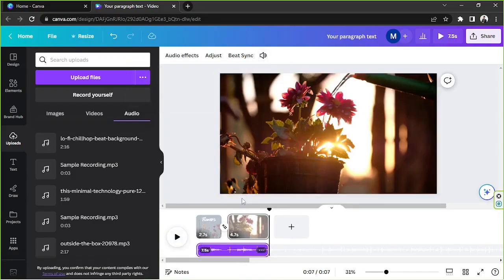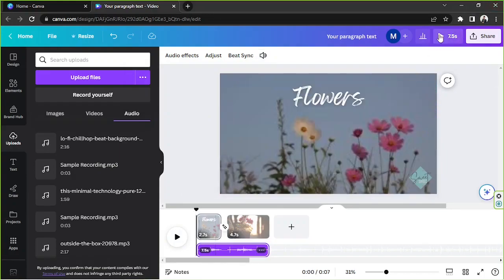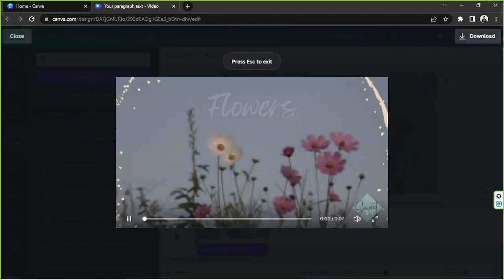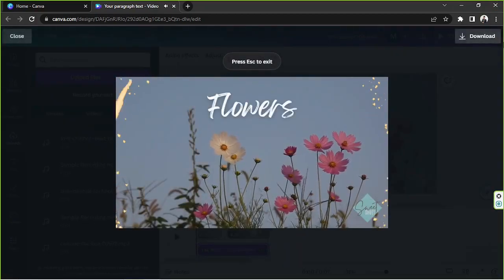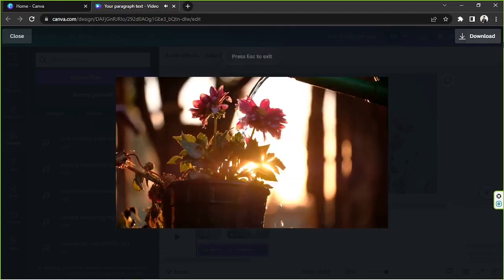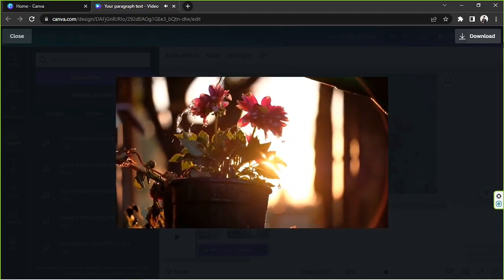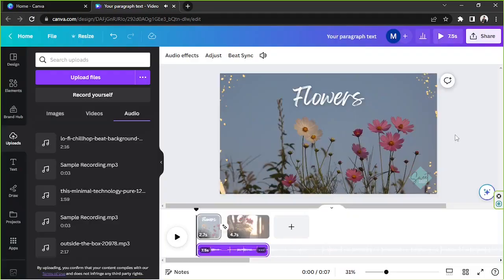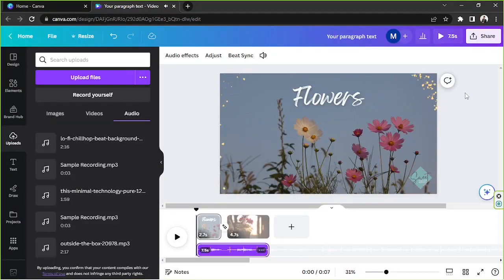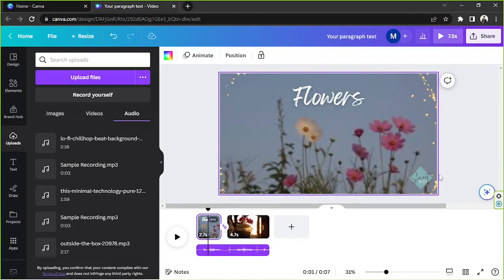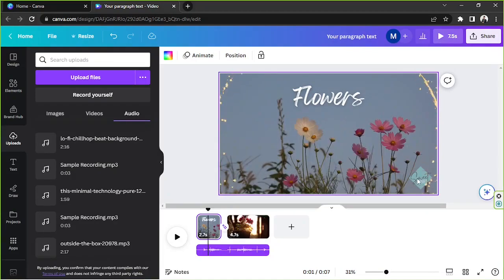Let's play it back by clicking this button. We'll go back to the first page and click play — and there you go.